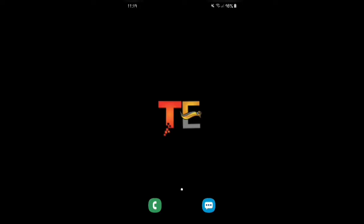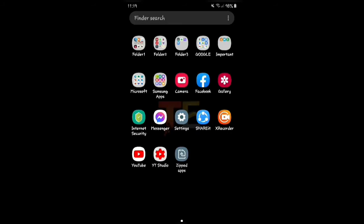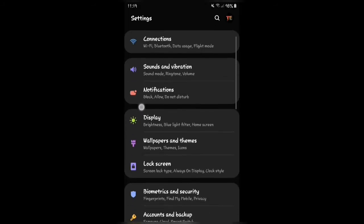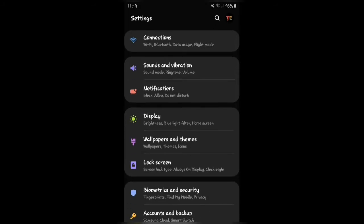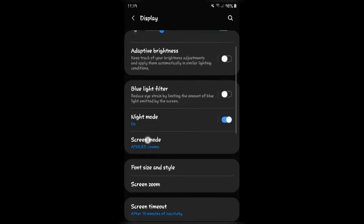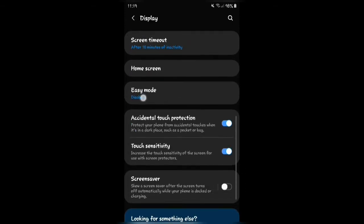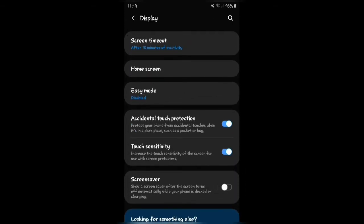You have to open the settings of your device, scroll down and search for display, and click on it. Here you can see an option — accidental touch protection. Now we have to turn it off.